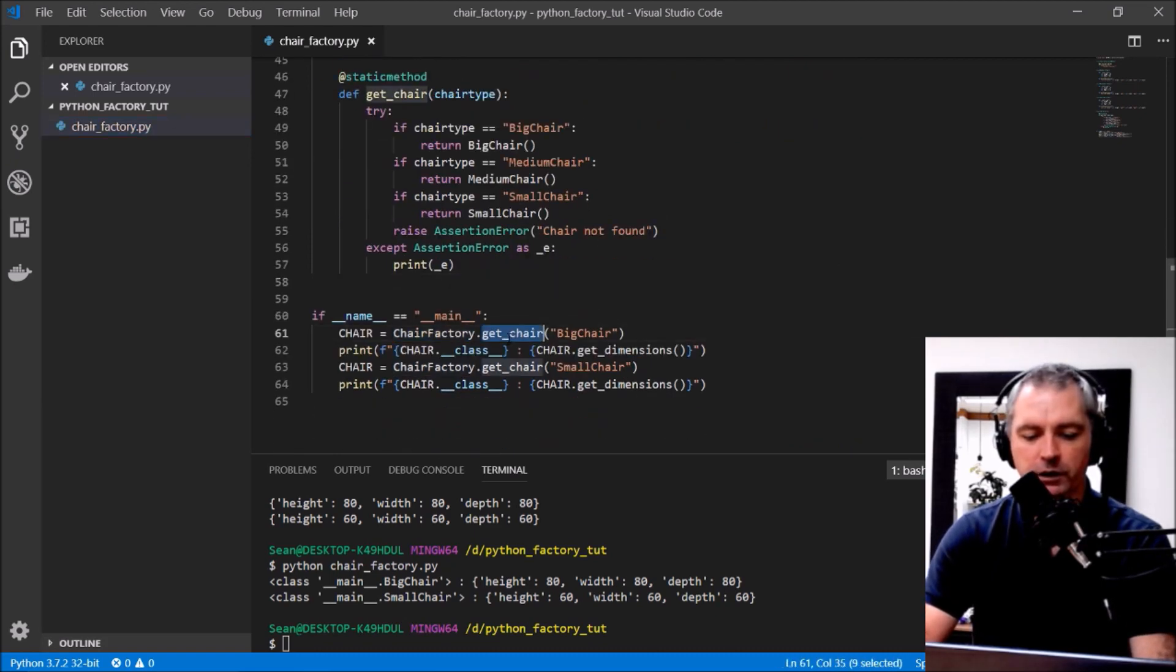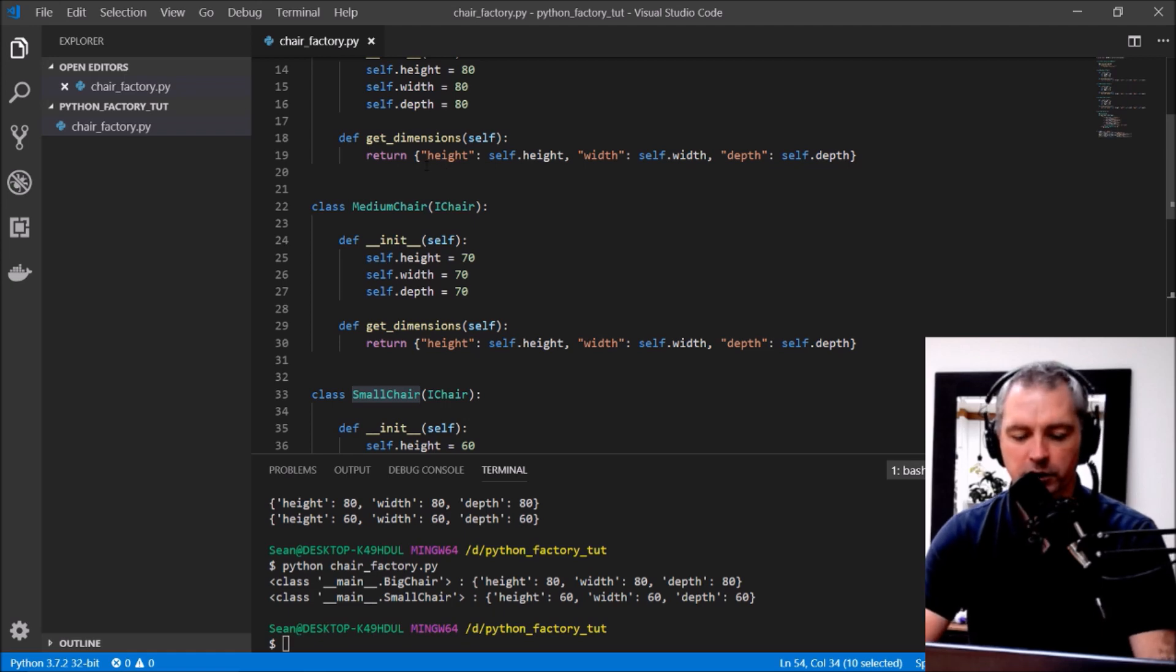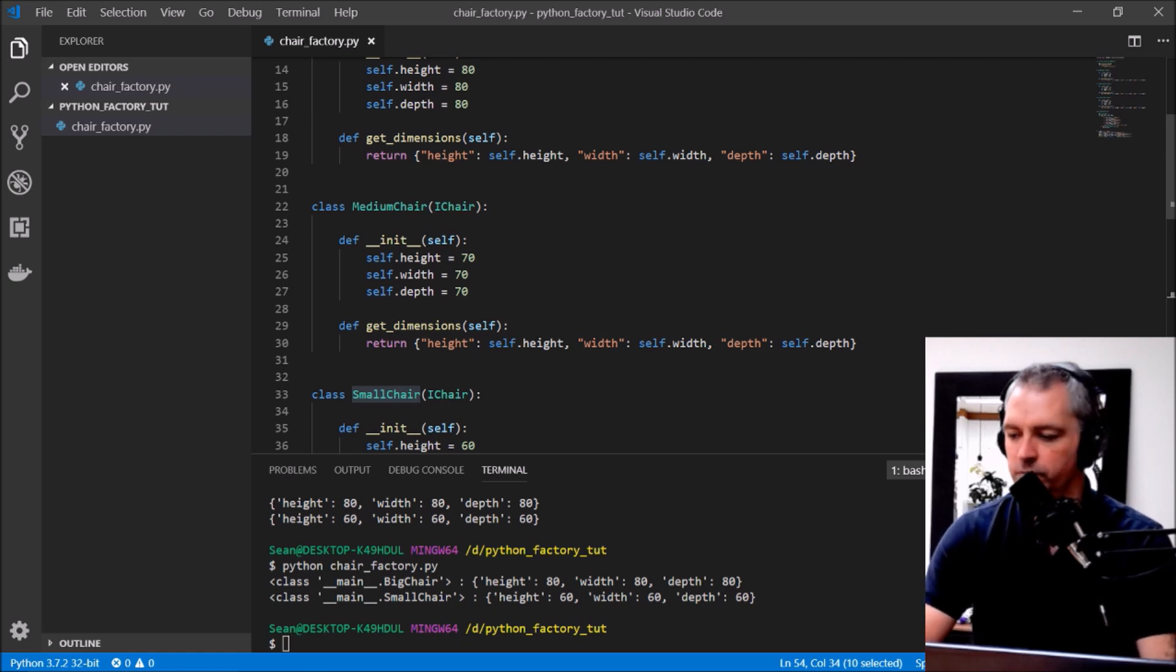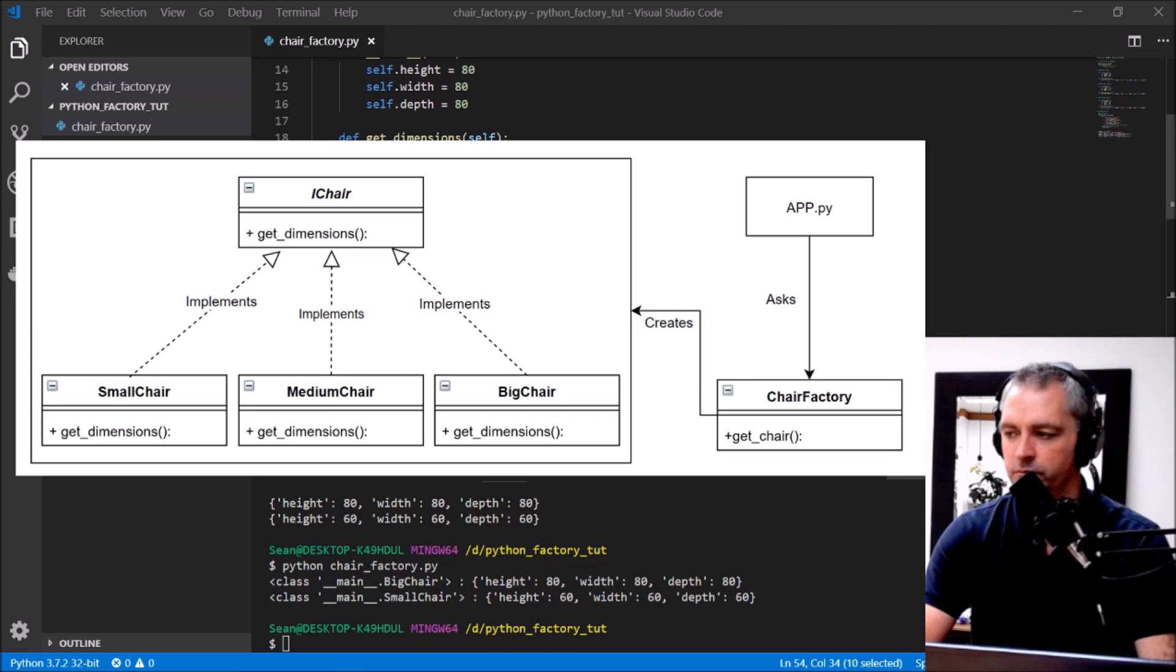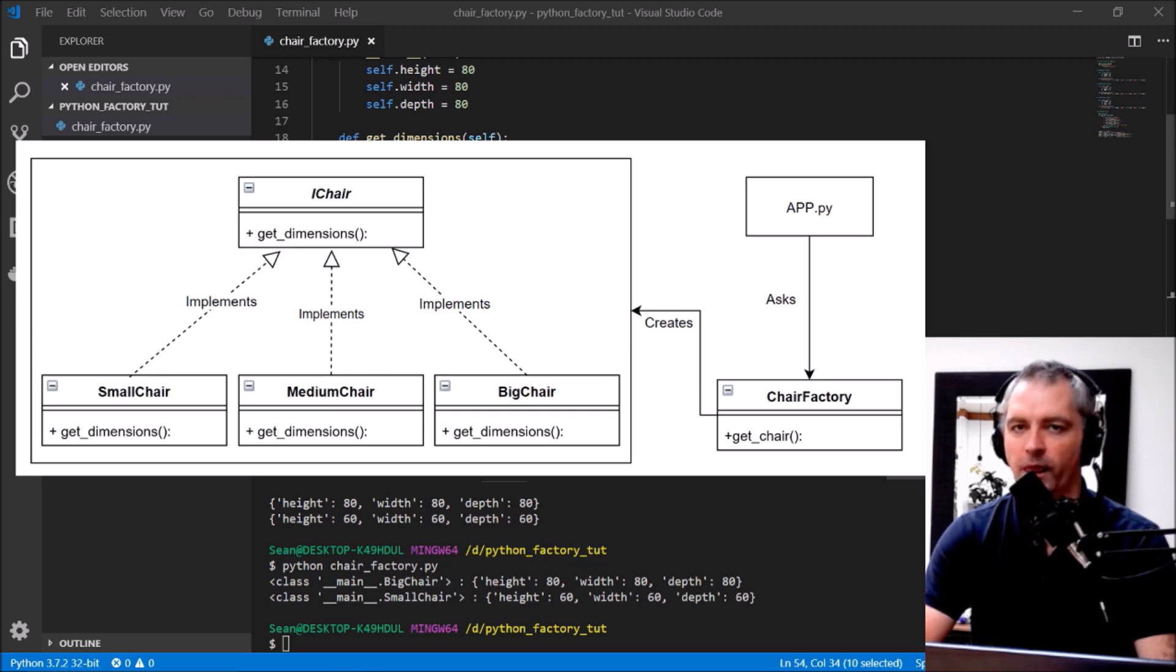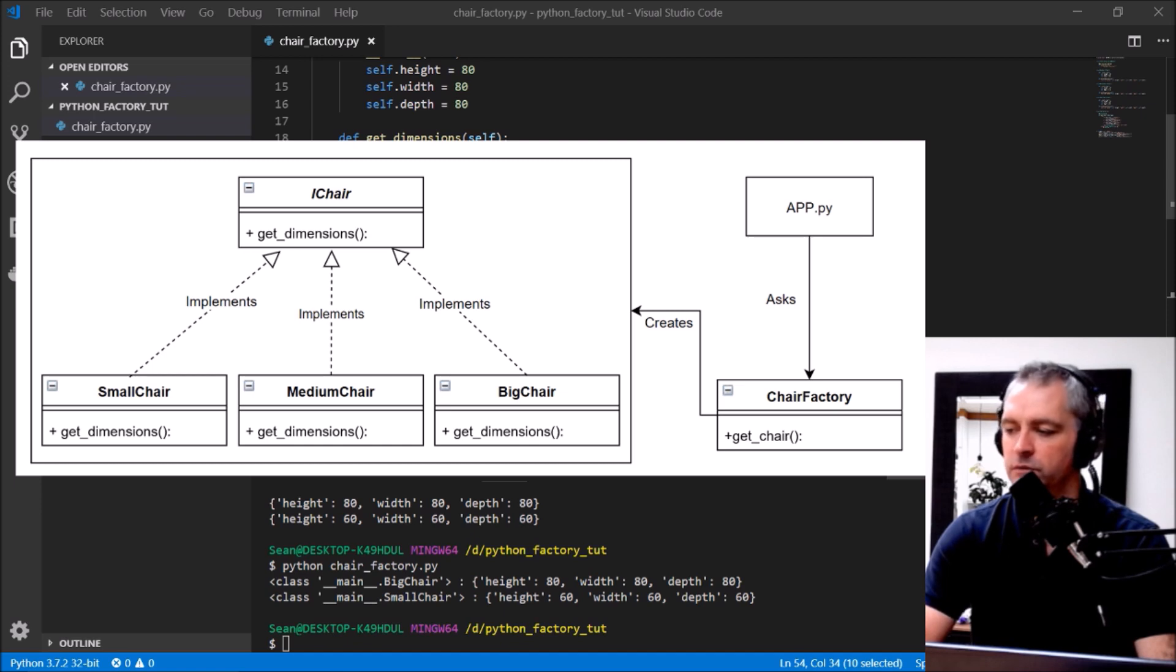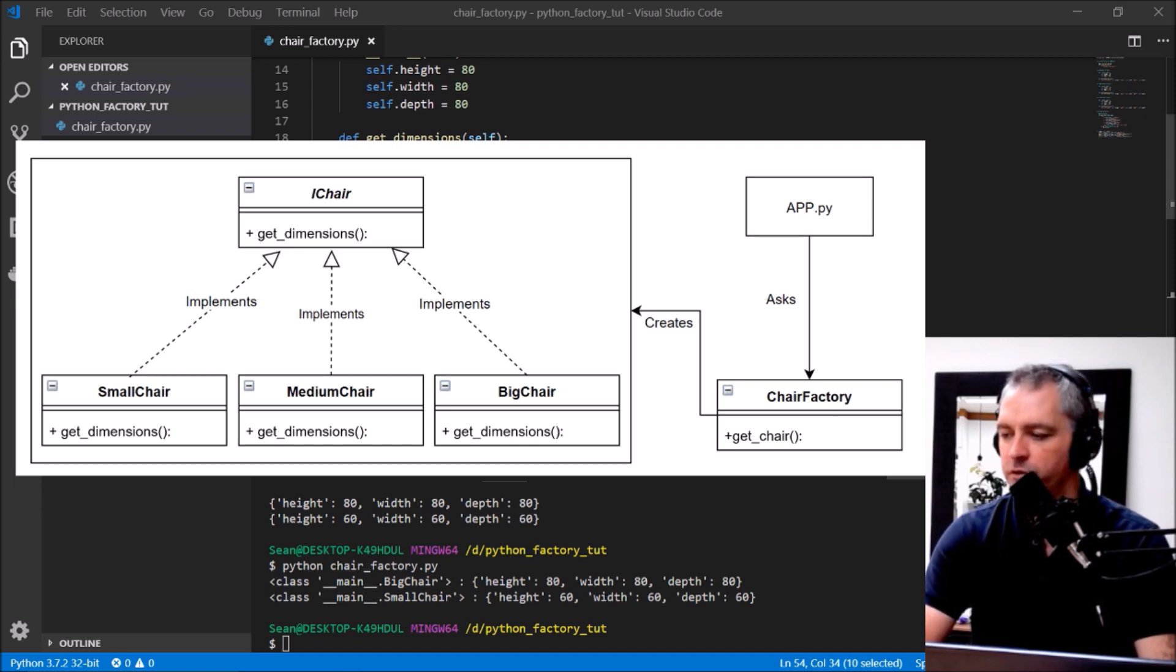Chair factory get_chair. Let's look at that image again. This is what I built. There's my client, it's called a chair factory to give it some chairs. First time I ask for the big chair and the big chair implements the iChair interface, and ask for a small chair the second time.